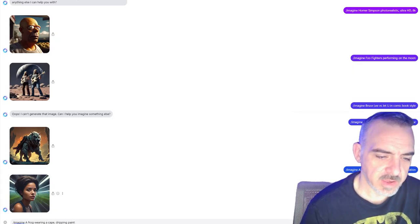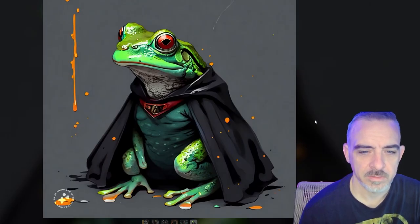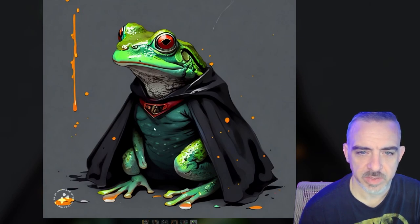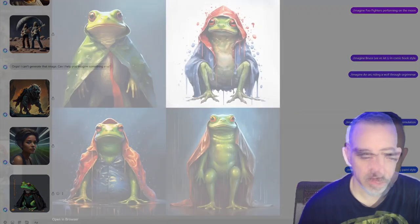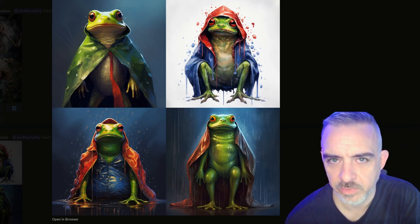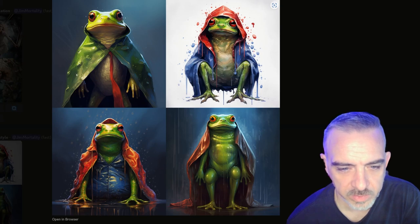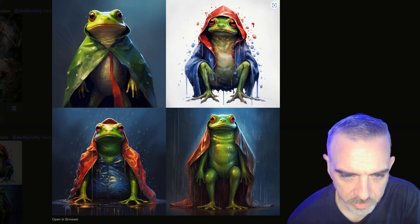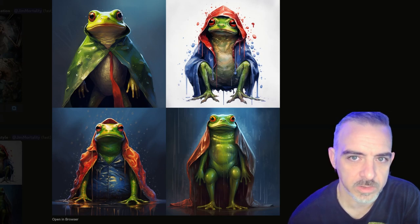For this one: a frog wearing a cape, dripping paint style. Emu's result is a frog wearing a cape, but it didn't understand the dripping paint style I was asking for. It's still a pretty good image considering how vague my prompt was. MidJourney's second image is actually closer to what I was looking for — ideally the whole thing would have been dripping. The third one kind of gets it. Overall, MidJourney and Emu both handled that prompt pretty well.